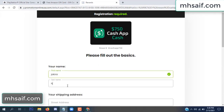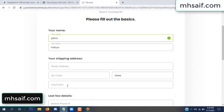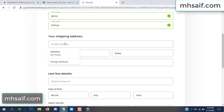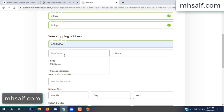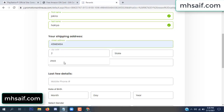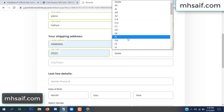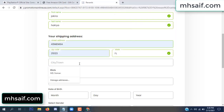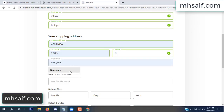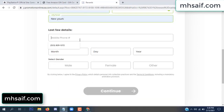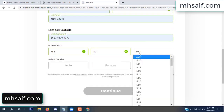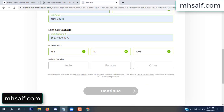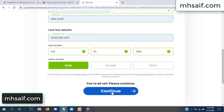Enter your first name, last name, and your shipping address, your zip code, your date of birth, and your gender.